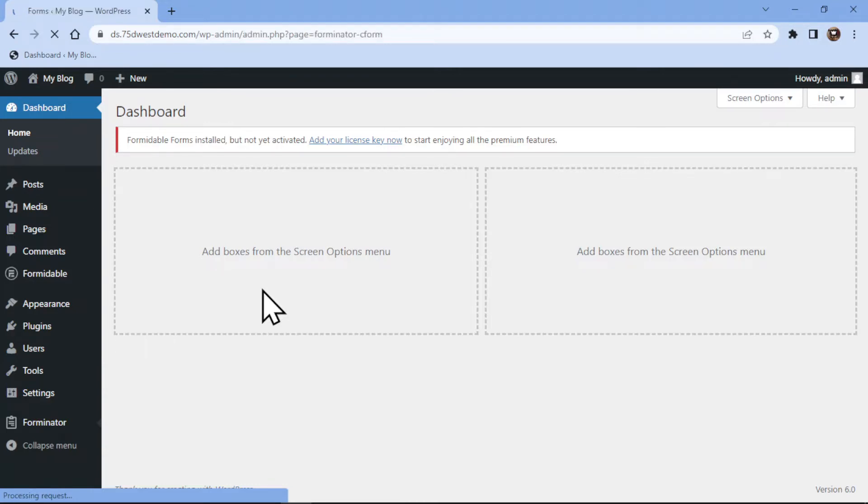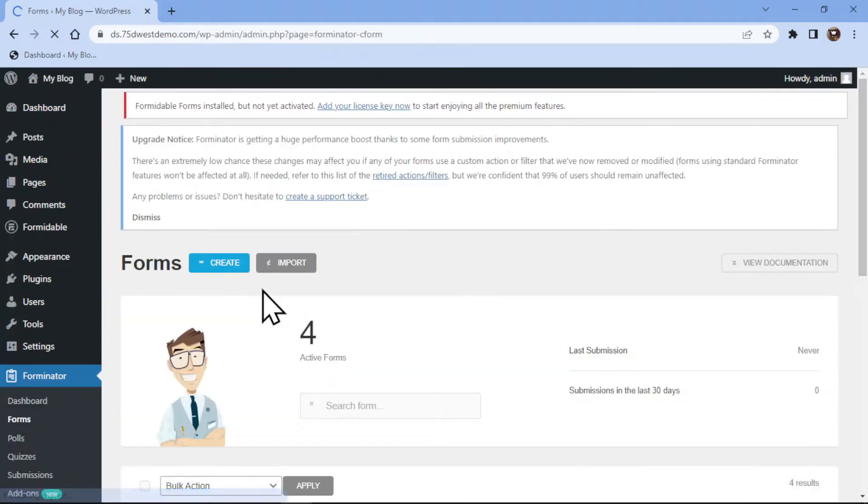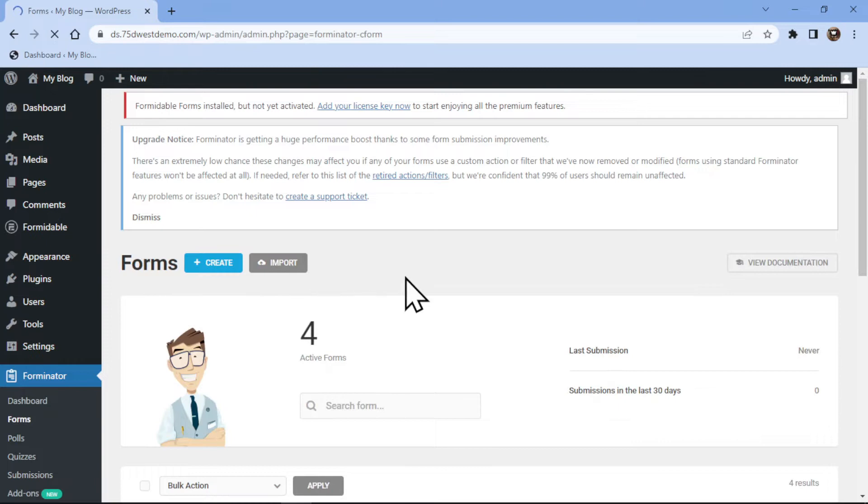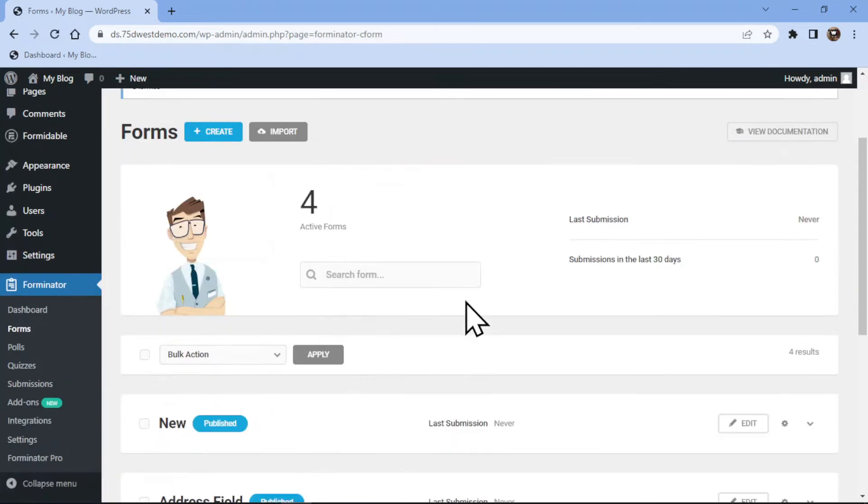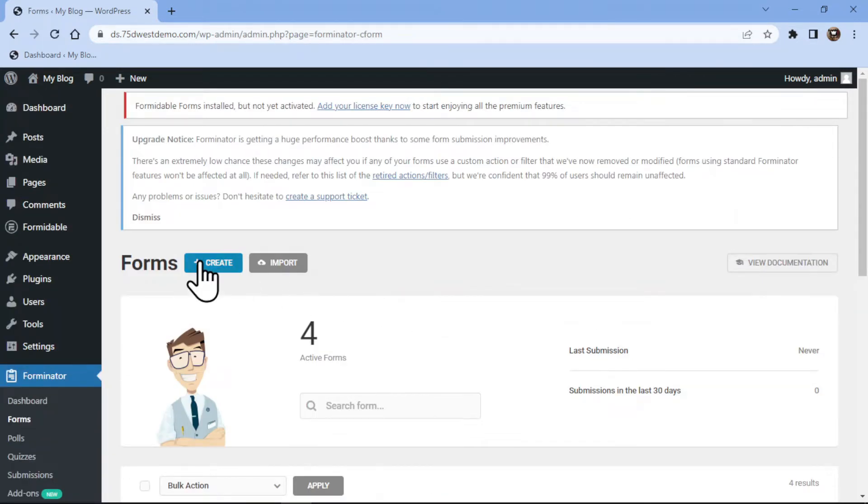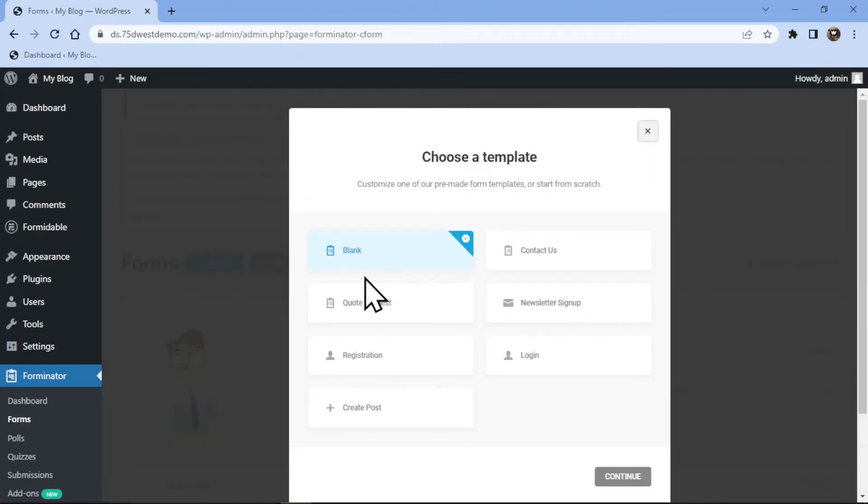Now I will create a new form by clicking on this Create button over here. Here in the popup, we need to select a form template. I will select blank.